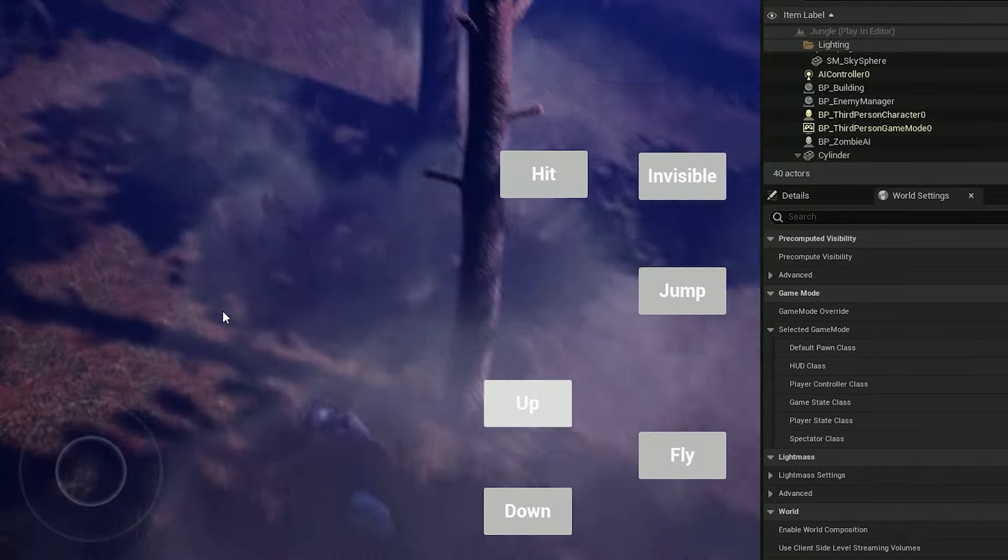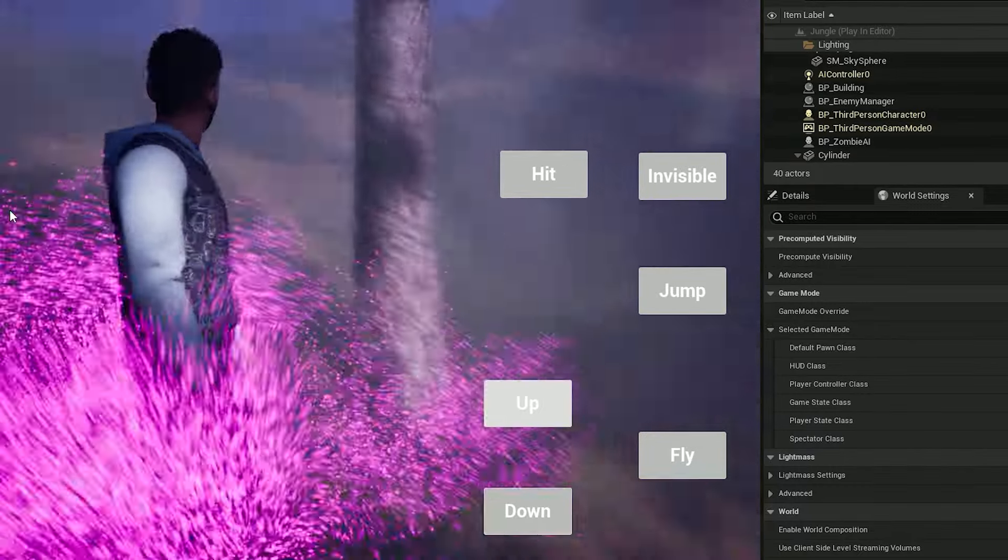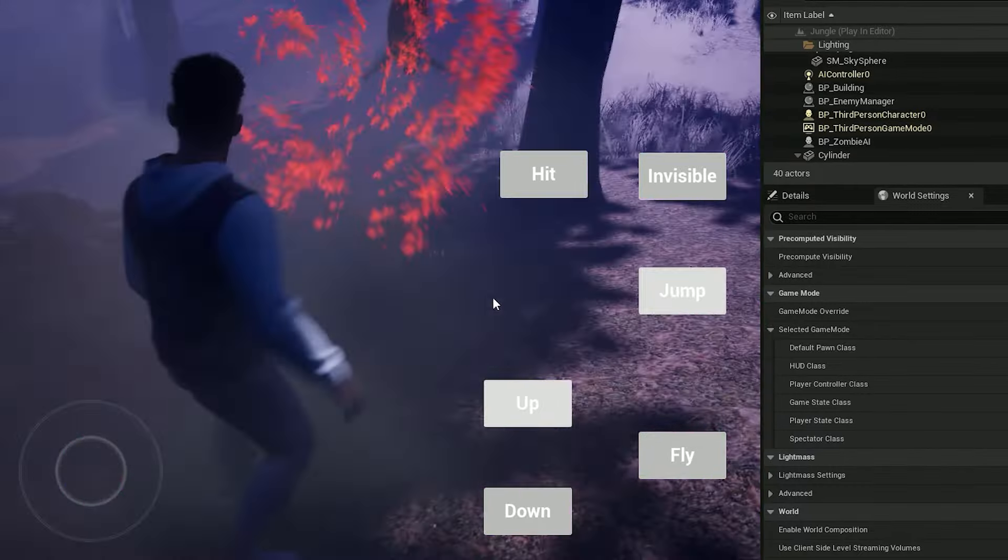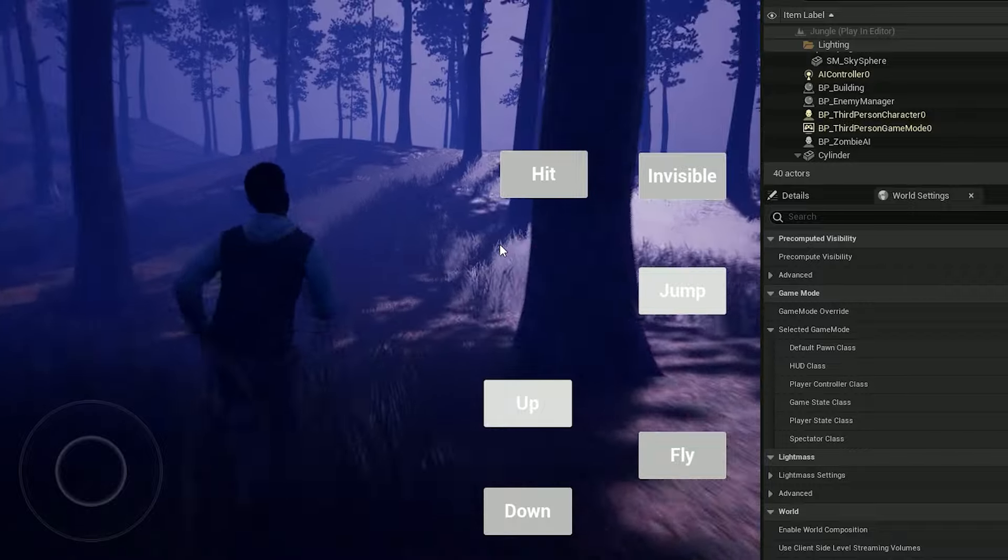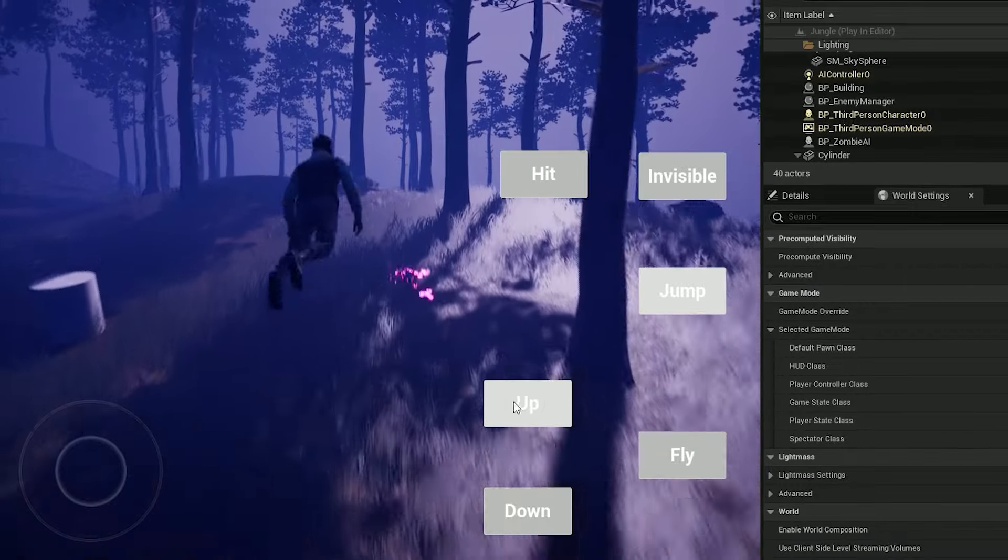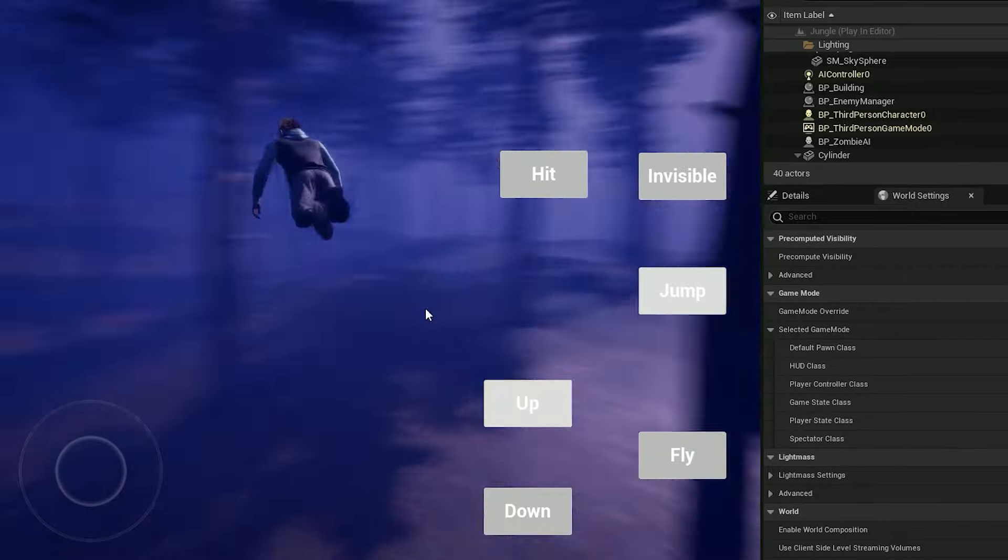All of the monsters are being controlled with a monster manager to make sure there is no lag when the character kills a monster or changes something in the environment.